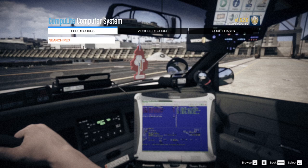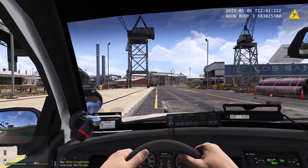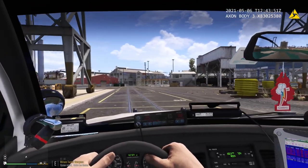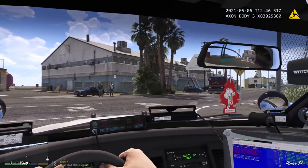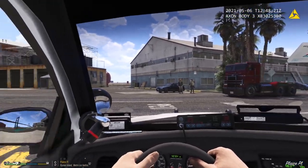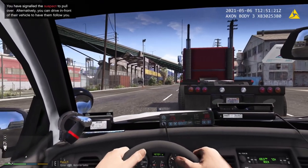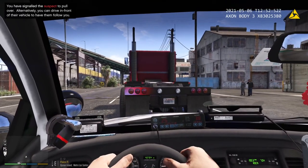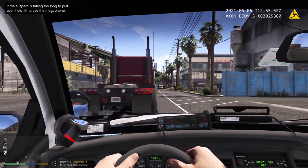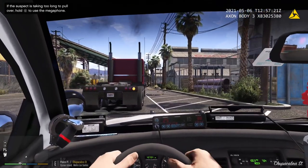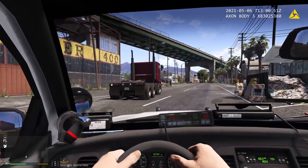You'll have court cases saved, plus vehicle records where you can search a vehicle's plate, and ped records too. Let me head over here and pull a vehicle over to show you exactly what I mean. We're going to stop this semi right here, initiate a stop on the vehicle, and get it to pull over to the right. Then we'll run the plate and search up the ped to see if they have any warrants, a valid license, or anything like that.